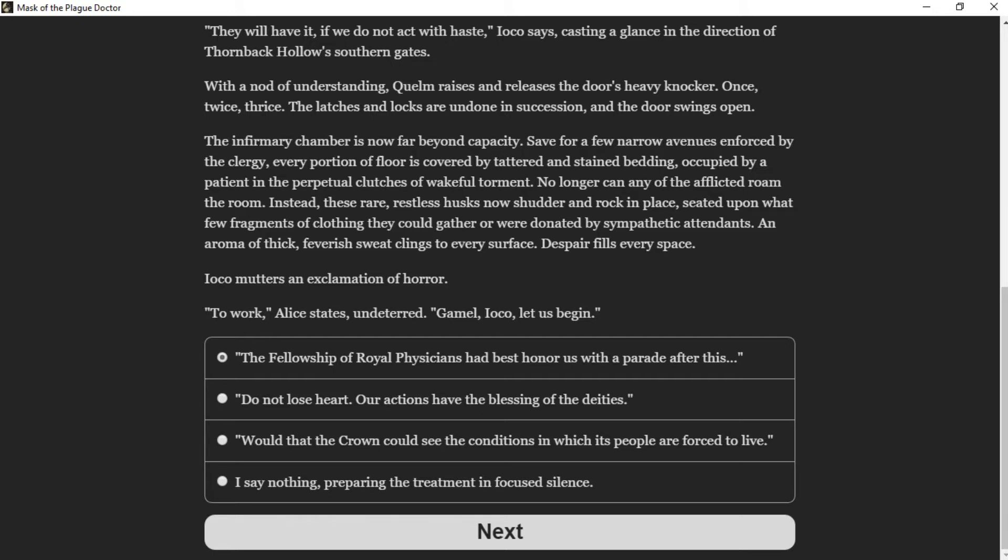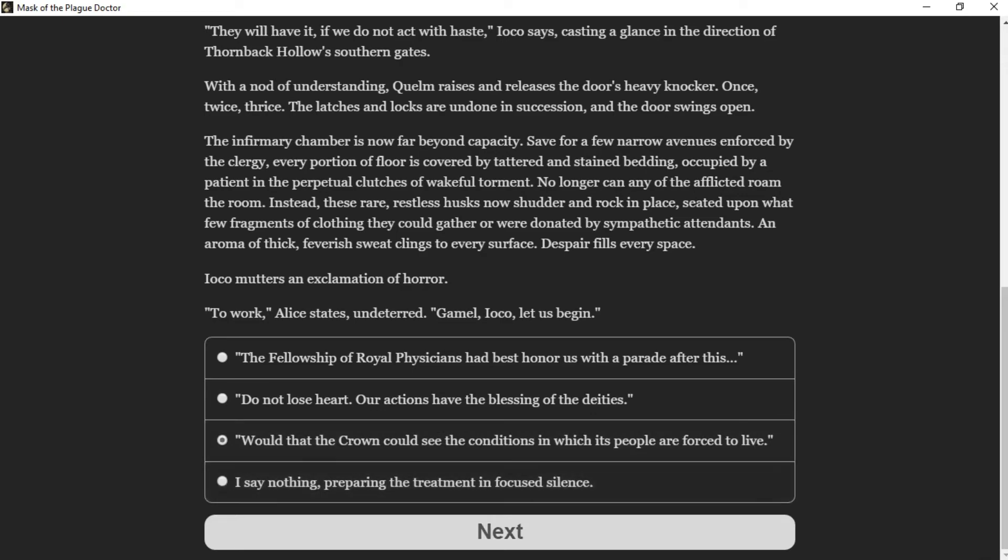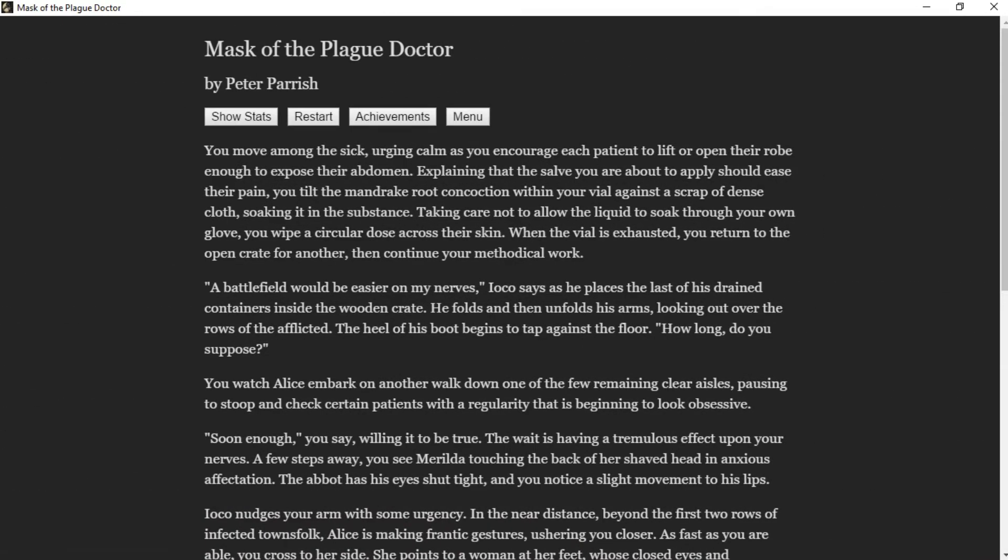Player responds to choice: Would that the crown could see the conditions in which its people are forced to live. You move among the sick, urging calm as you encourage each patient to lift or open their robe, enough to expose their abdomen, explaining that the salve you are about to apply should ease their pain. You tilt the mandrake root concoction within the vial against a scrap of dense cloth, soaking it in the substance. Take care not to allow the liquid soak through your own glove. You wipe circular dose across their skin.